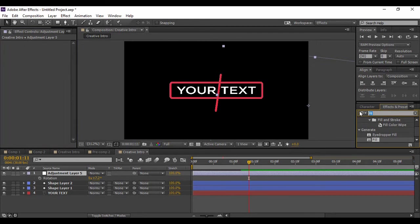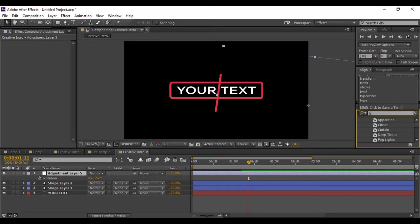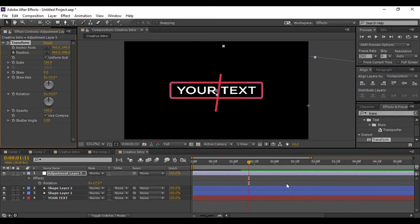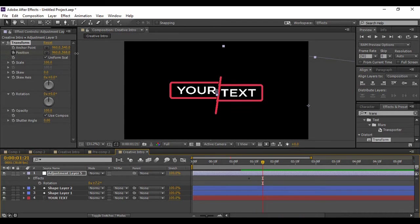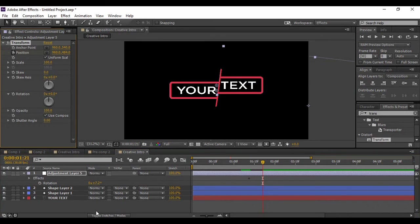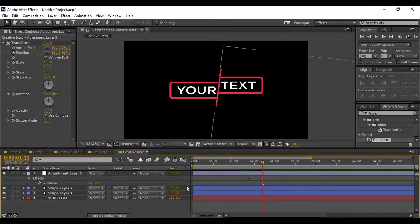Once you are happy with the coverage, change the zoom back to Fit and delete the Fill effect. Now go to Effects and Presets and search for an effect called Transform - you will find it under Distort. Apply it to your adjustment layer, keyframe the value of Position, move forward a few frames in time, and change the Y coordinate value. You can increase or decrease the Y coordinate - manipulate it until you are happy. Once satisfied, go to the very first frame and preview your animation.